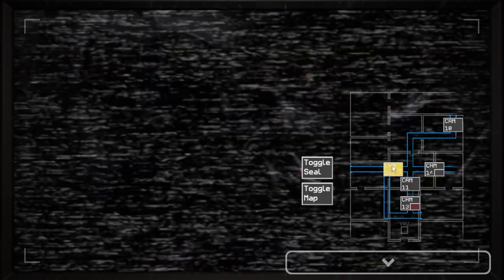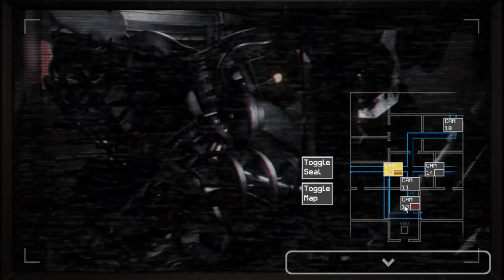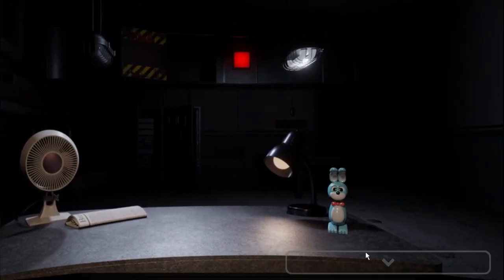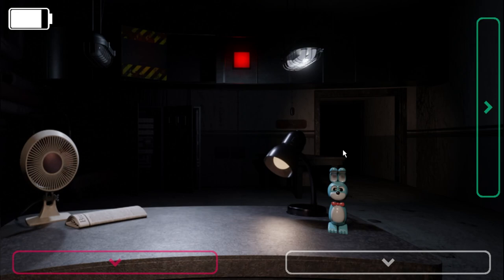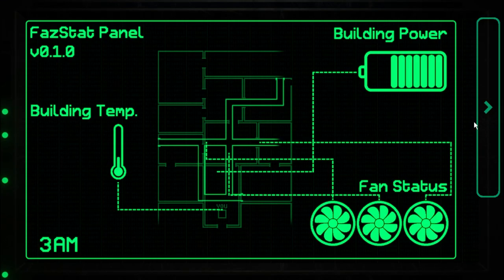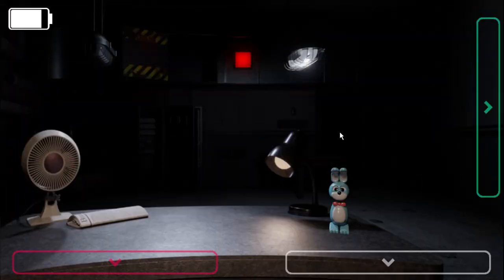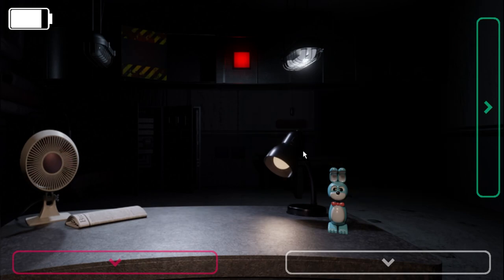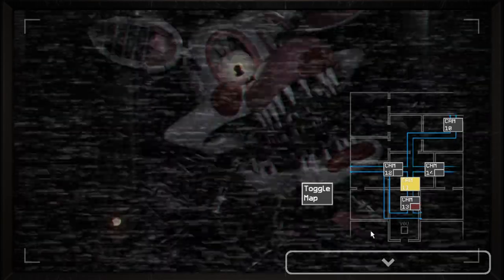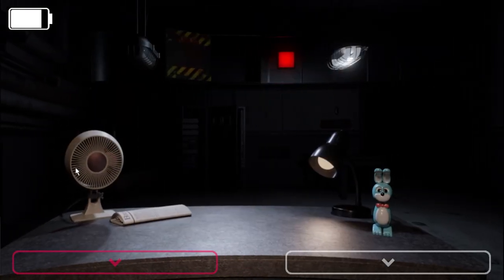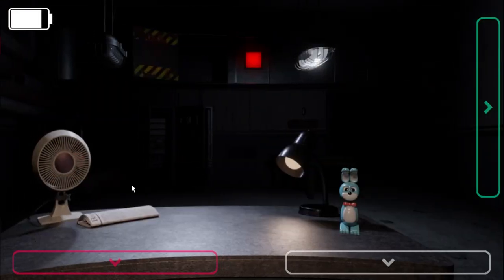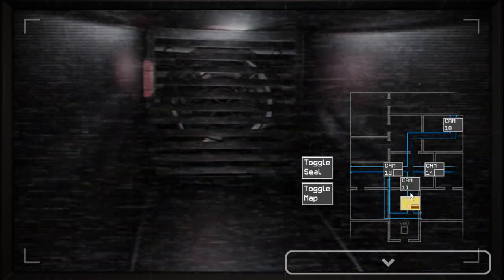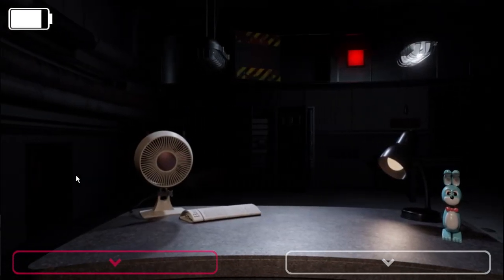I don't know what to do. Mangle is in the vents. That was Balloon Boy. That was Balloon Boy. I'm confused, guys. This is crazy. This is a lot of stuff going on.